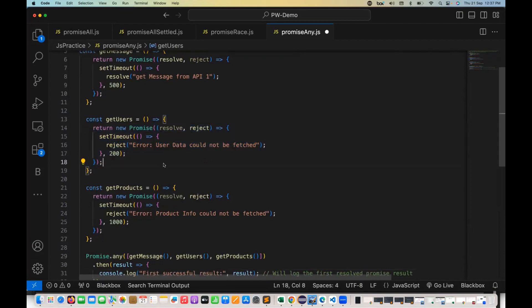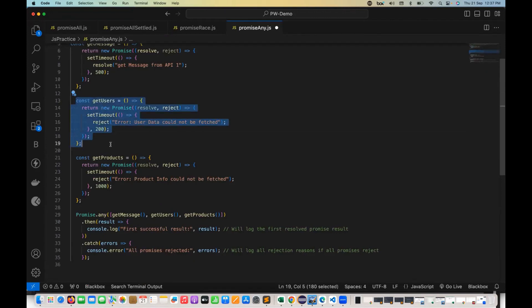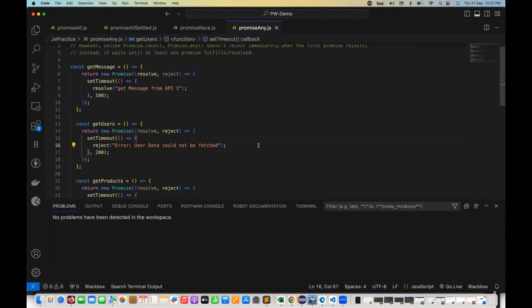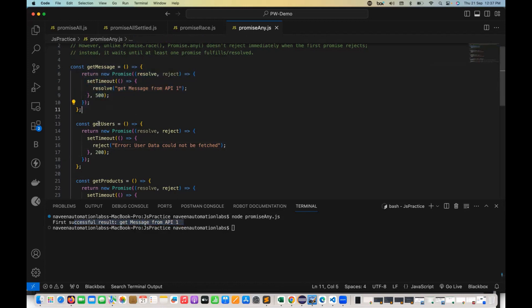In this example, getUsers at 200 milliseconds is called first because it takes the least time — it wins the race. But it will not be returned here because it's rejected. promise.any will always return the fulfilled one. Let's run it. I'll go to my terminal and run node promise-any.js. It says: first successful result — message from API 1. Although getUsers executed within 200 milliseconds, promise.any waited for the successful promise.